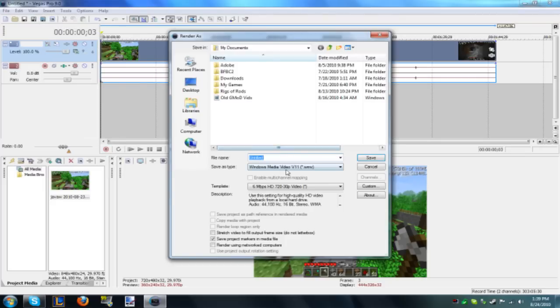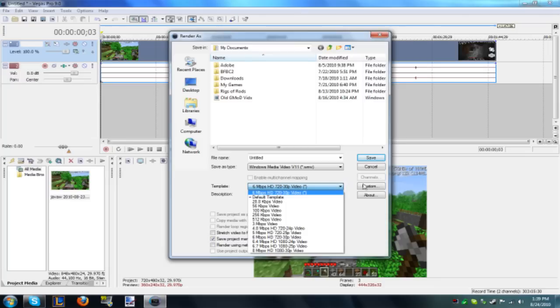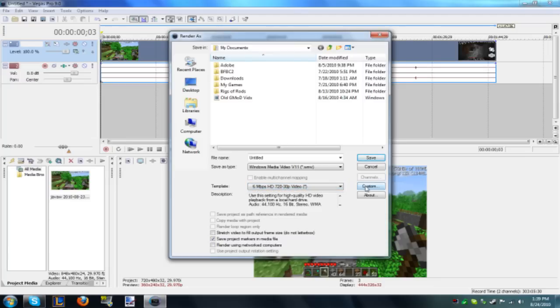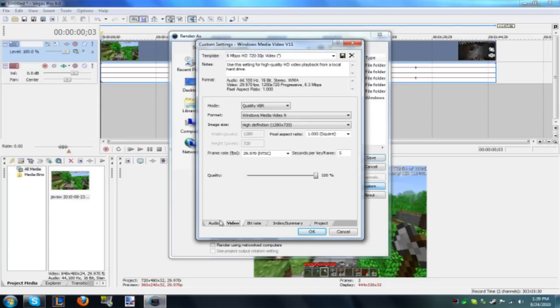Then you go to Render As and I use WMV and I do 6 megabytes per second at 720p. So you can customize your own. There's also other tutorials on that that I've watched, but this one, the one I use, works fine.